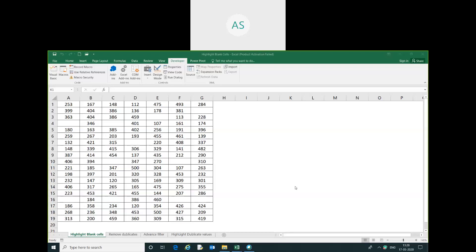Hi friends, my name is Akash. In this video, we are going to learn how to highlight the blank cells which are actually here.